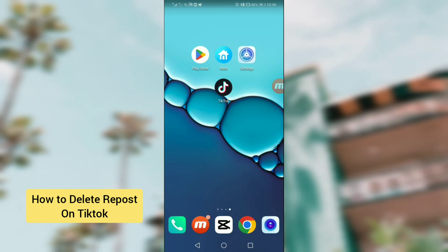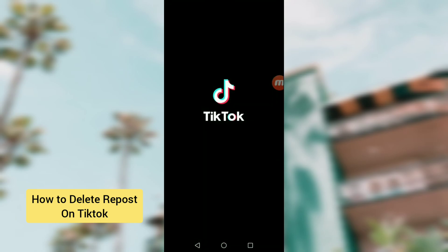Hi guys, in this video I will tell you how to delete a repost on TikTok. It is easy and simple, so please watch the full video and also give a like. Let's get started.